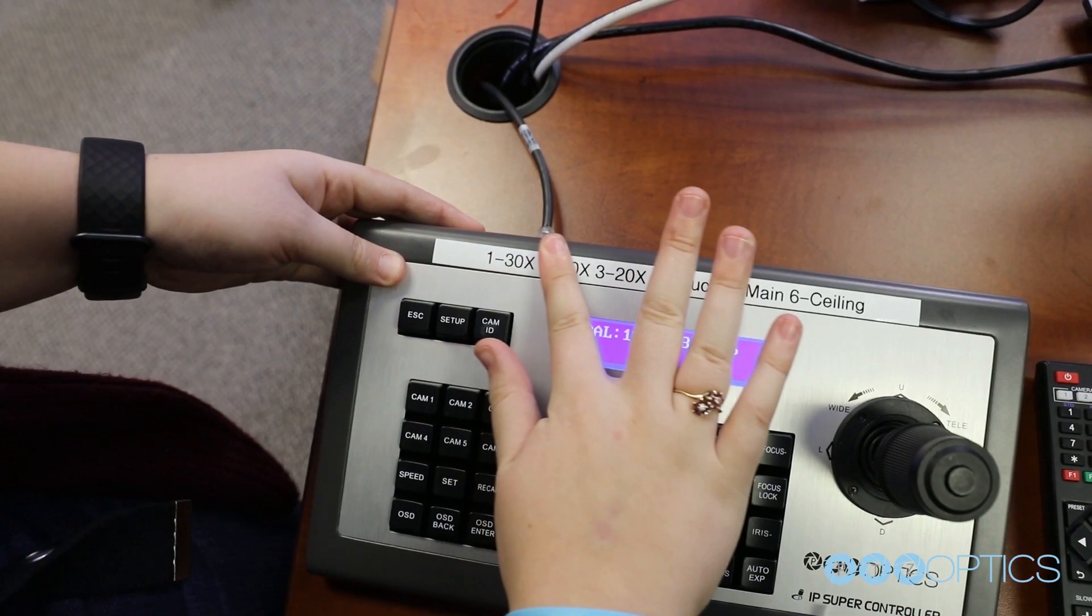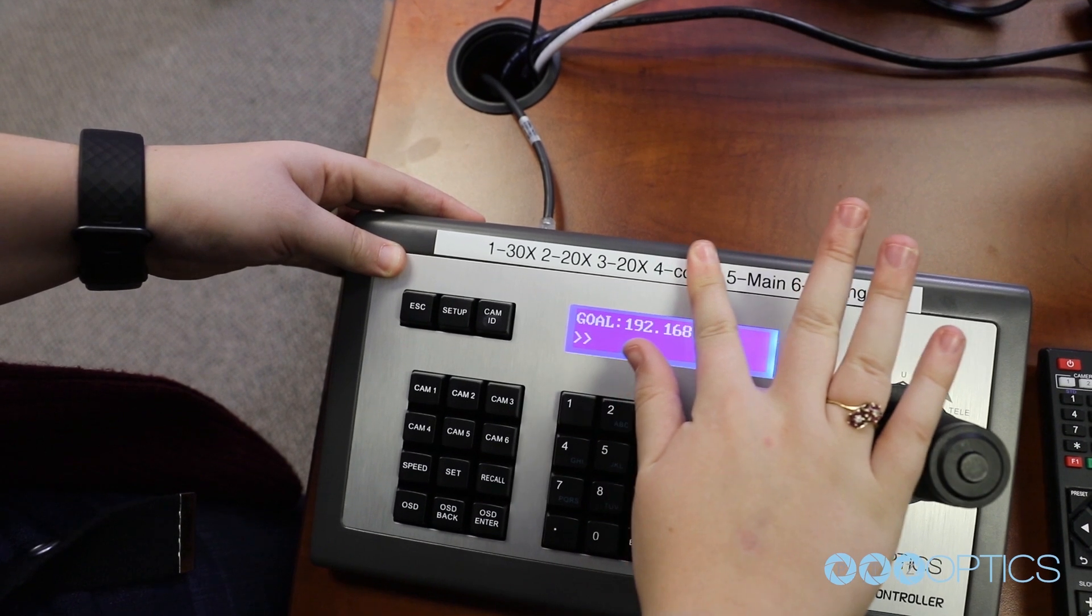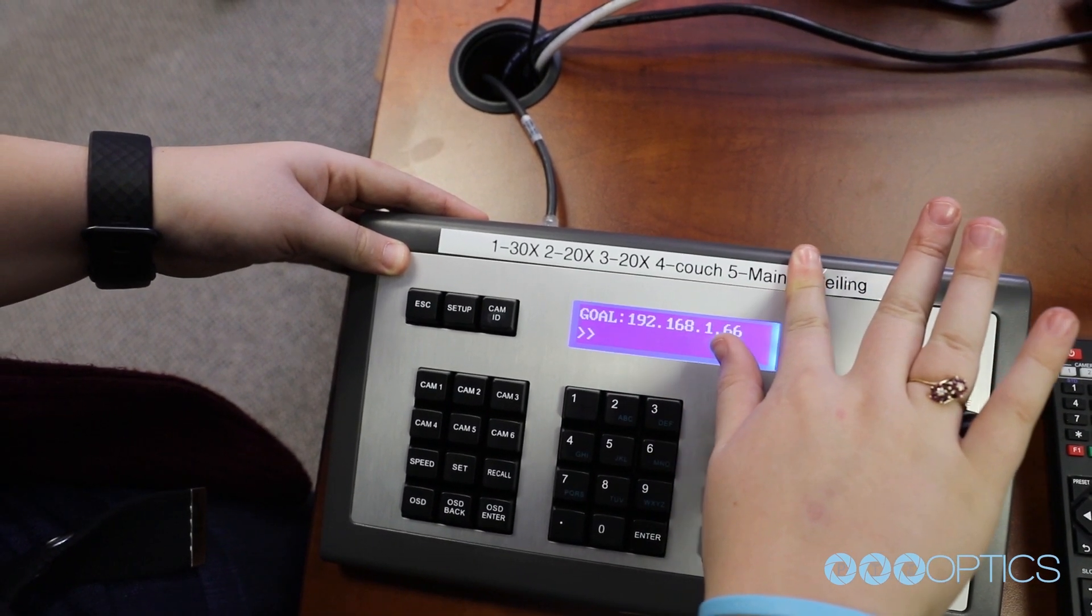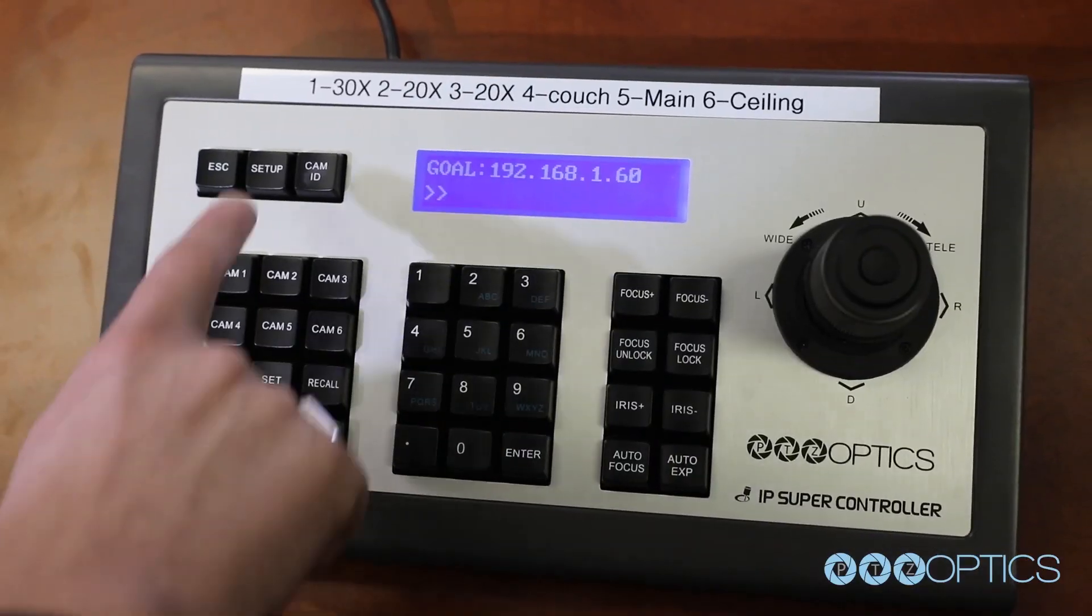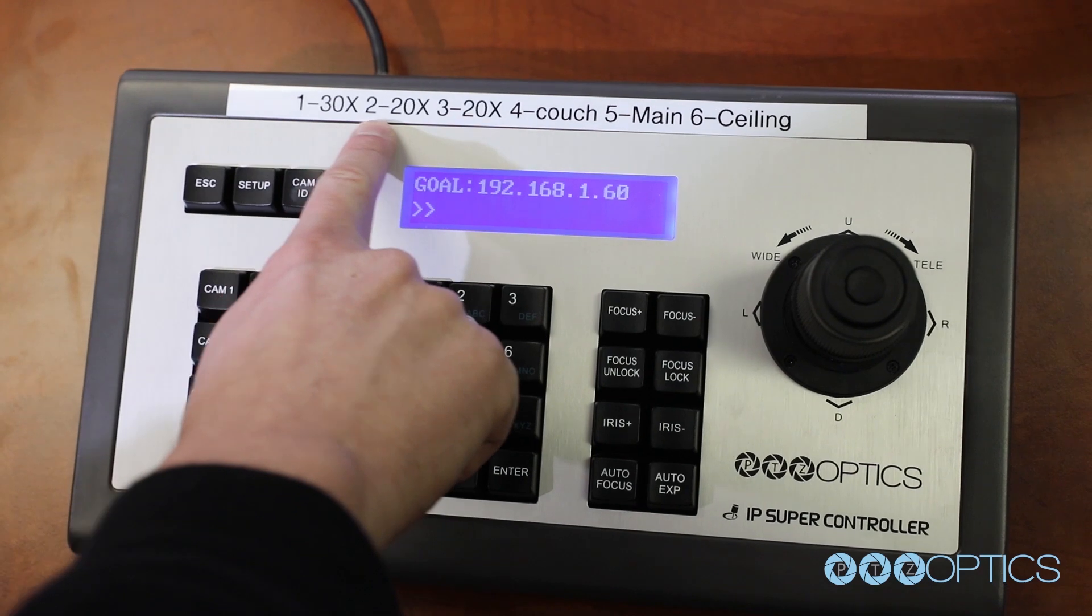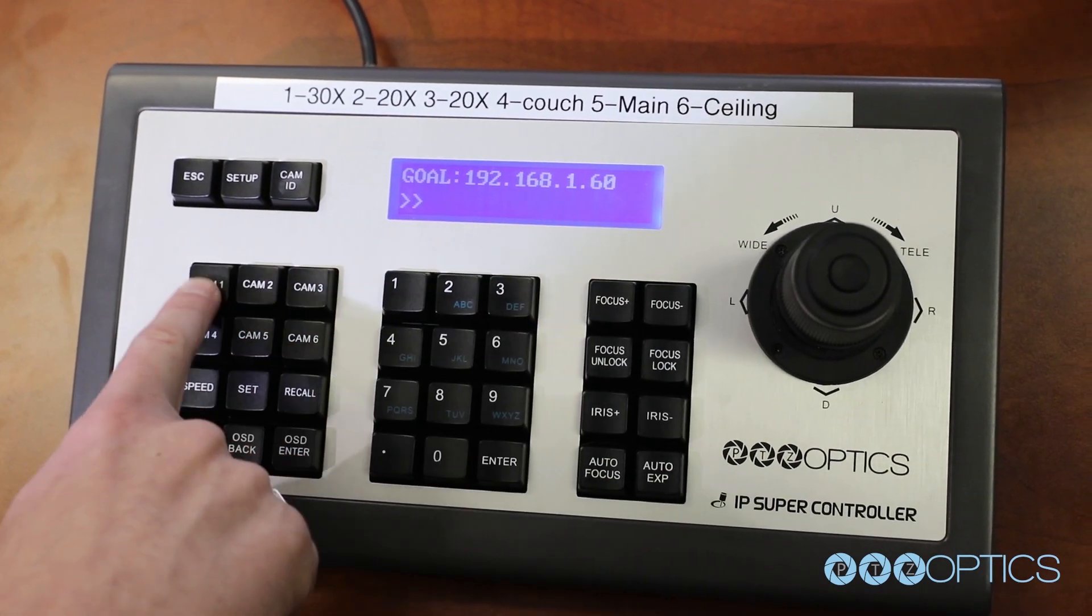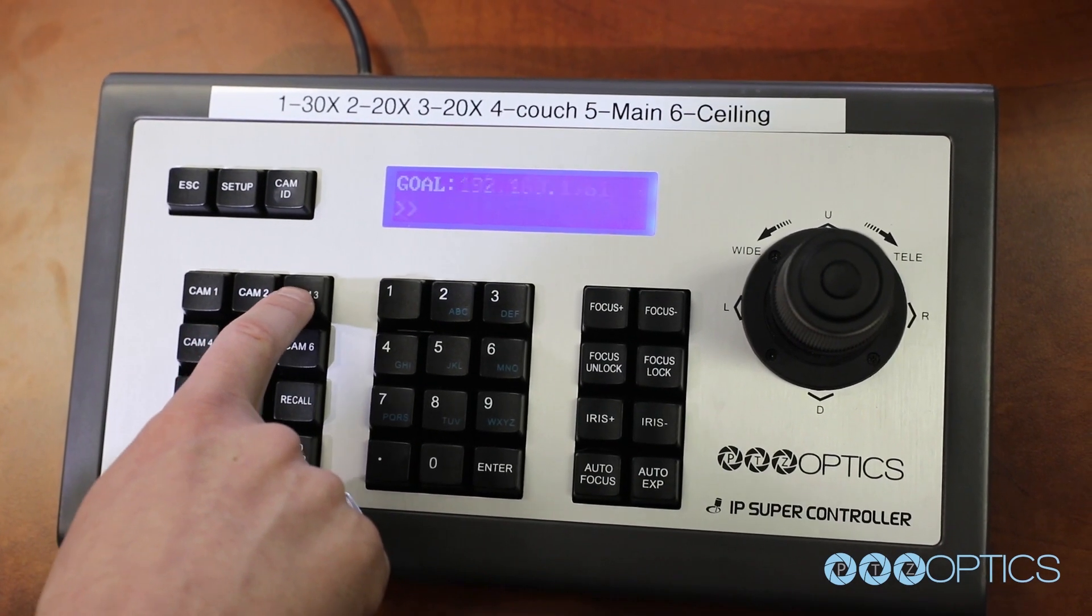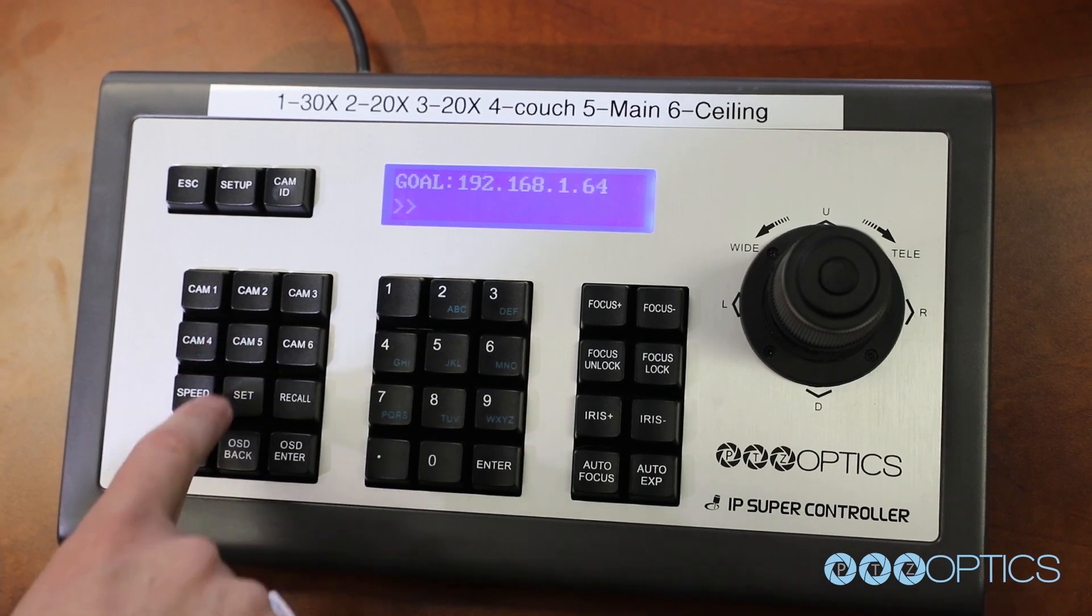If you have an IP joystick, you can now organize your IP joystick with a label that features each camera input as well. As you can see, we have a label that features a quick reference for our camera operator to glance at in order to quickly switch between the six cameras.